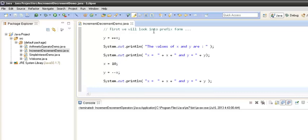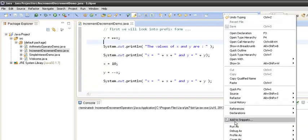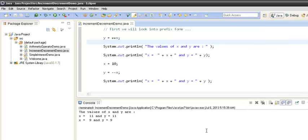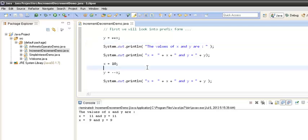When we run the program we see: in the first case x comes out to be 11 and y comes out to be 11. In the second case x comes out to be 9 and y comes out to be 9.